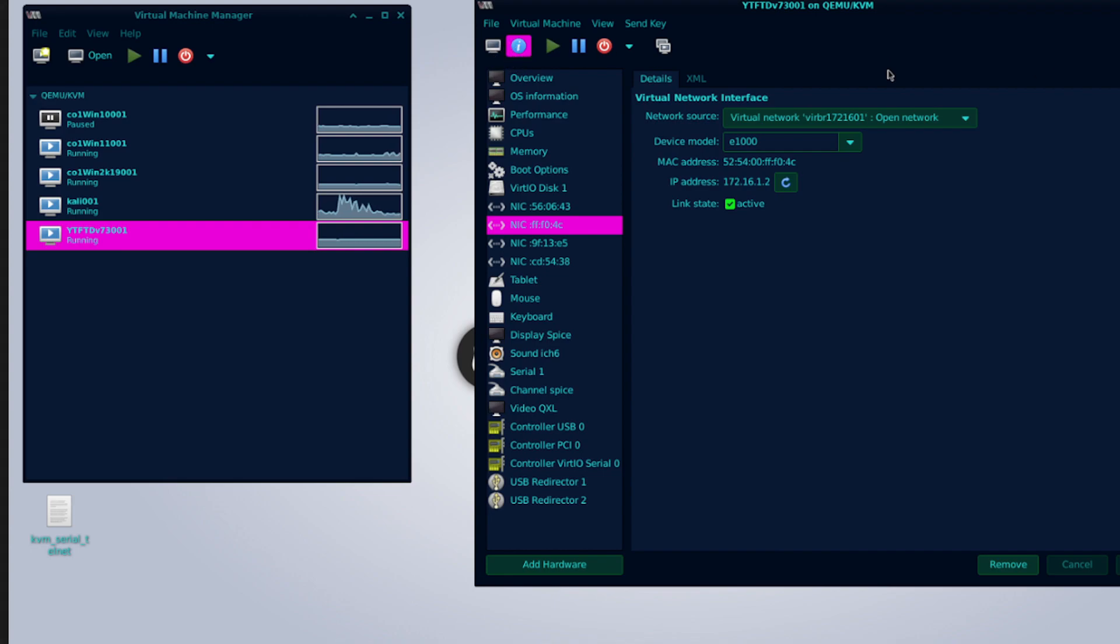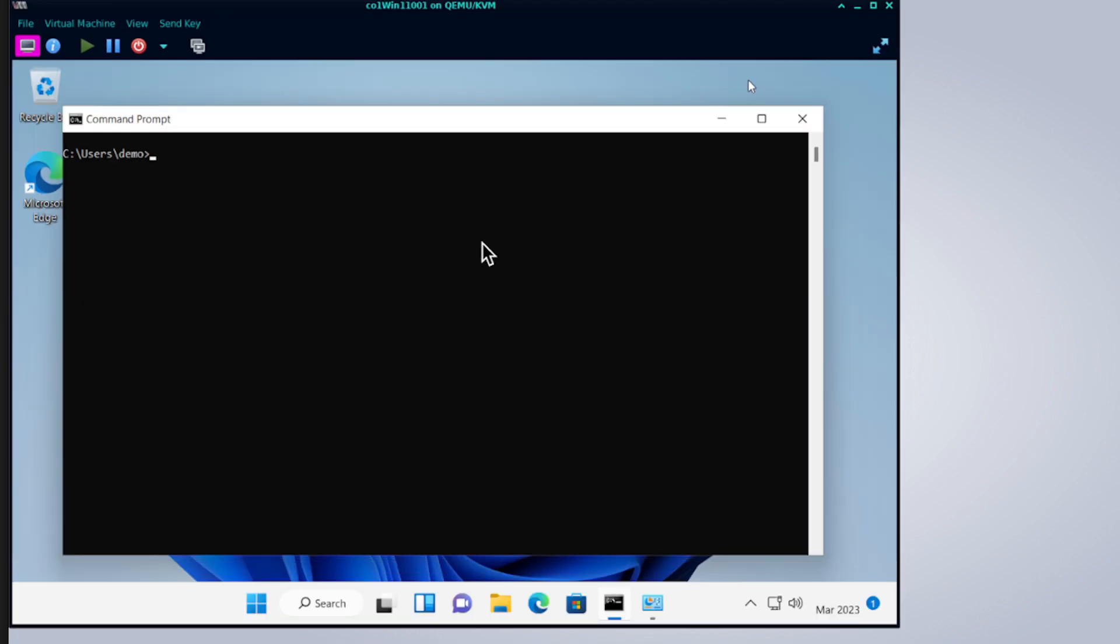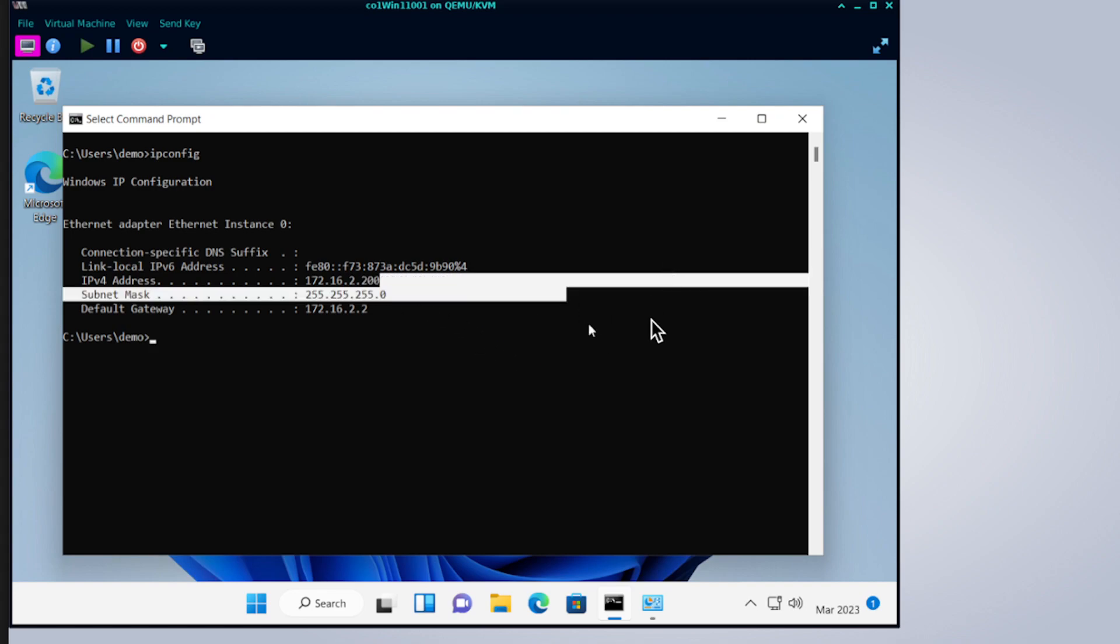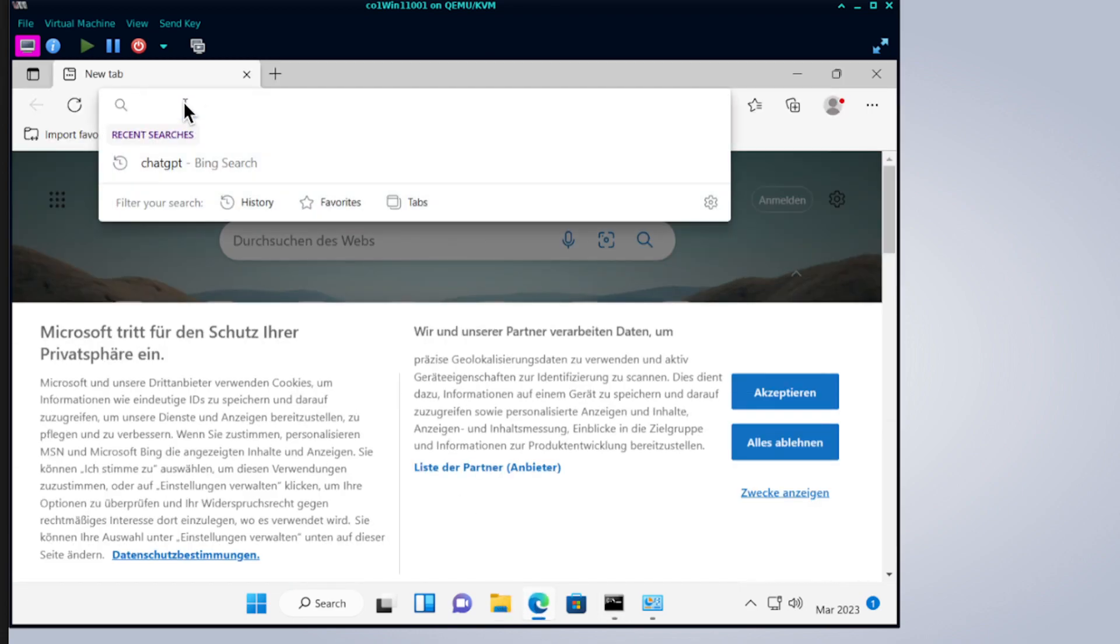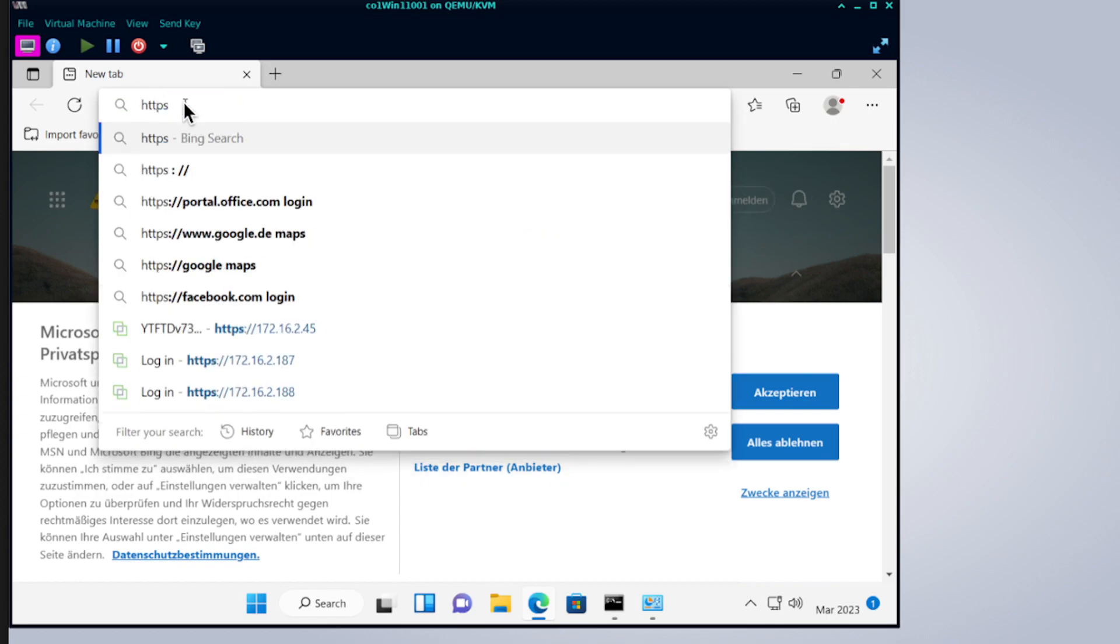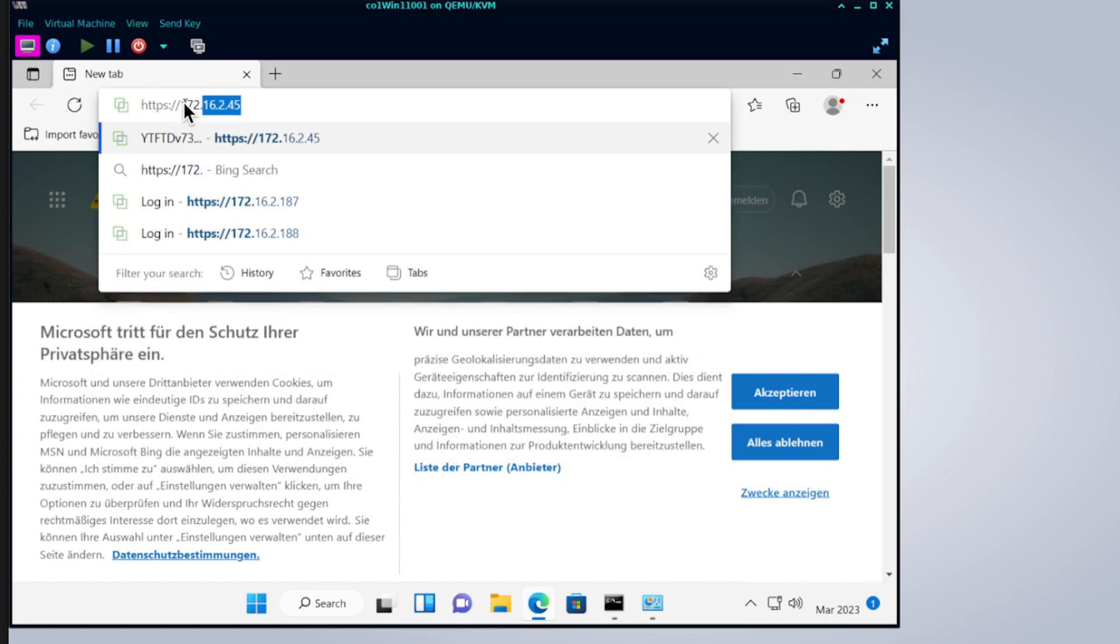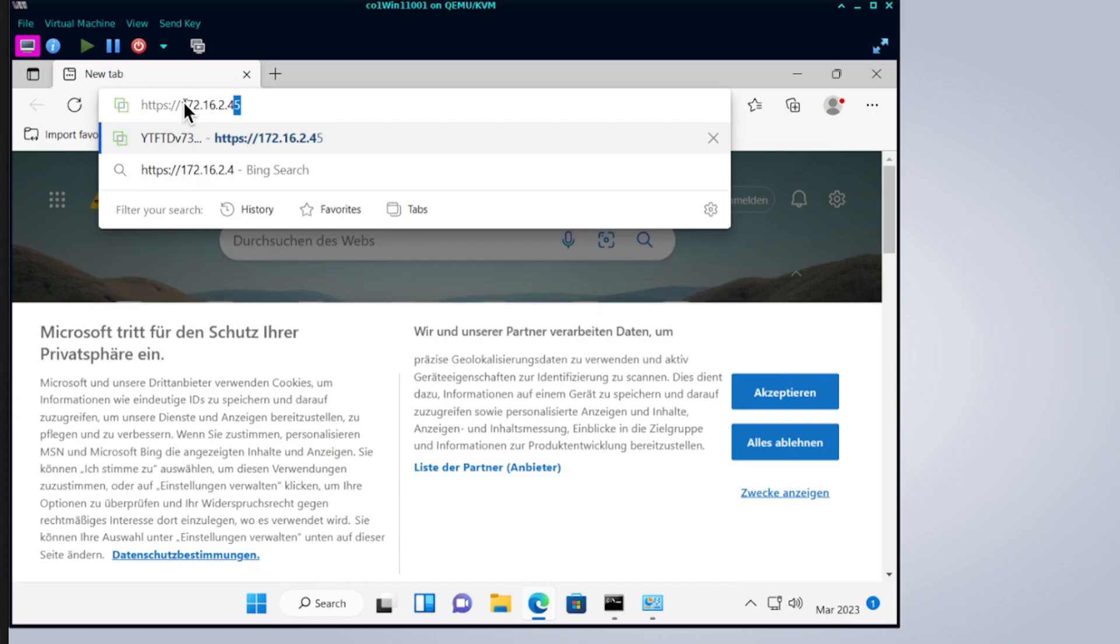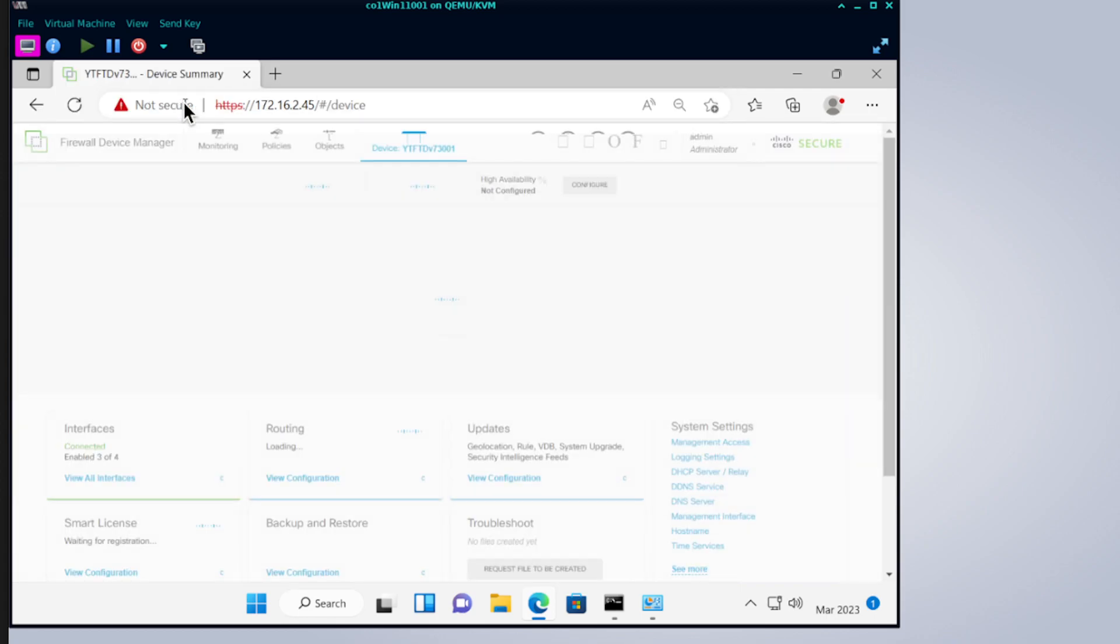Once you validate that we can close this. Let's hop over to the Windows 11 client that I have behind. I have gotten the DHCP set up, so I can see my IP address has changed to 2.200. If you remember my last tutorial, this is 200. So now let's launch a browser, key in the IP address: HTTPS 172.16.2.45.